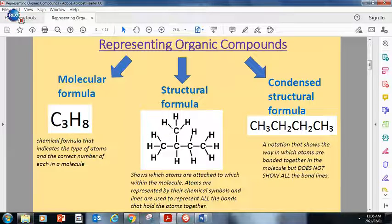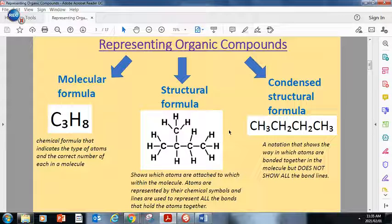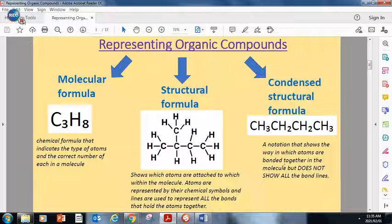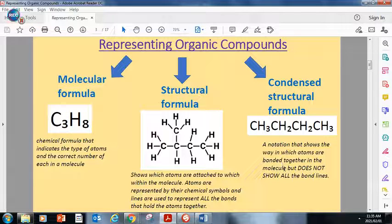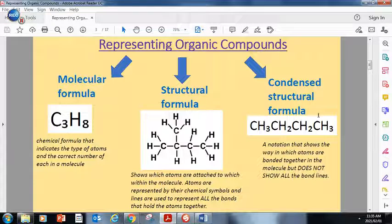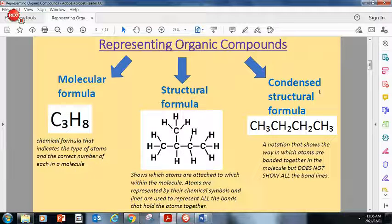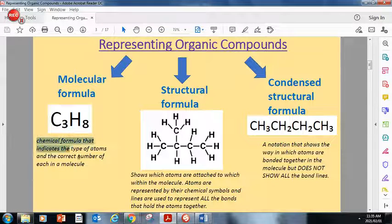The atoms are represented by chemical symbols — C for carbon, H for hydrogen — and the lines show the bonds. These are single lines, which means single bonds. If we're trying to represent a double bond, it'll be a double line. The condensed structural formula is a notation that shows the way in which atoms are bonded, but it doesn't show the bond lines. These are the three different ways we can represent organic compounds.